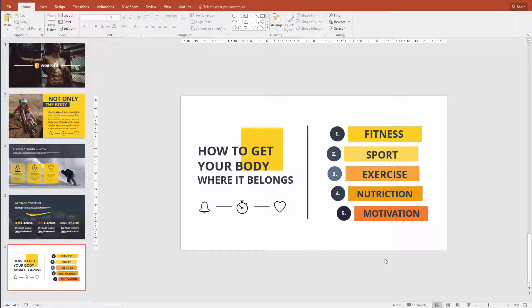In this lesson I'll try to teach you how to distribute items properly in a slide, how to plan ahead and make sure that the viewer will not be bored by this slide.